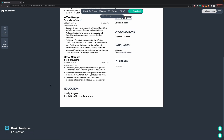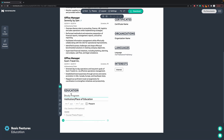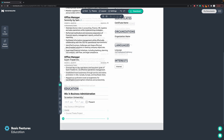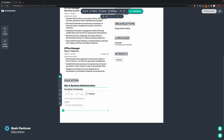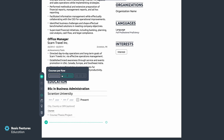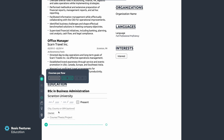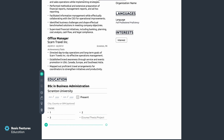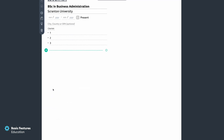Now we're moving to the education section, which works the same way. In this case, as the education was around ten years ago, we will not include the years — only the study program and the institution. However, if you're a student or recent graduate you should include more information here, such as your GPA and the most important courses you took. Note that this section has different settings — by clicking the settings icon you can select how many courses you want to show per row.